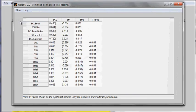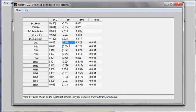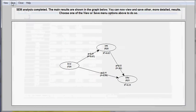Because a latent variable is an abstraction, the measures that actually exist are the indicators. So in the case of Fe, the indicator Fe1 is the one with the highest loading. In the case of Fe, the indicator Fe4 is the one with the highest loading. So what I'll do is create a graph that essentially associates Fe1 with Fe4.